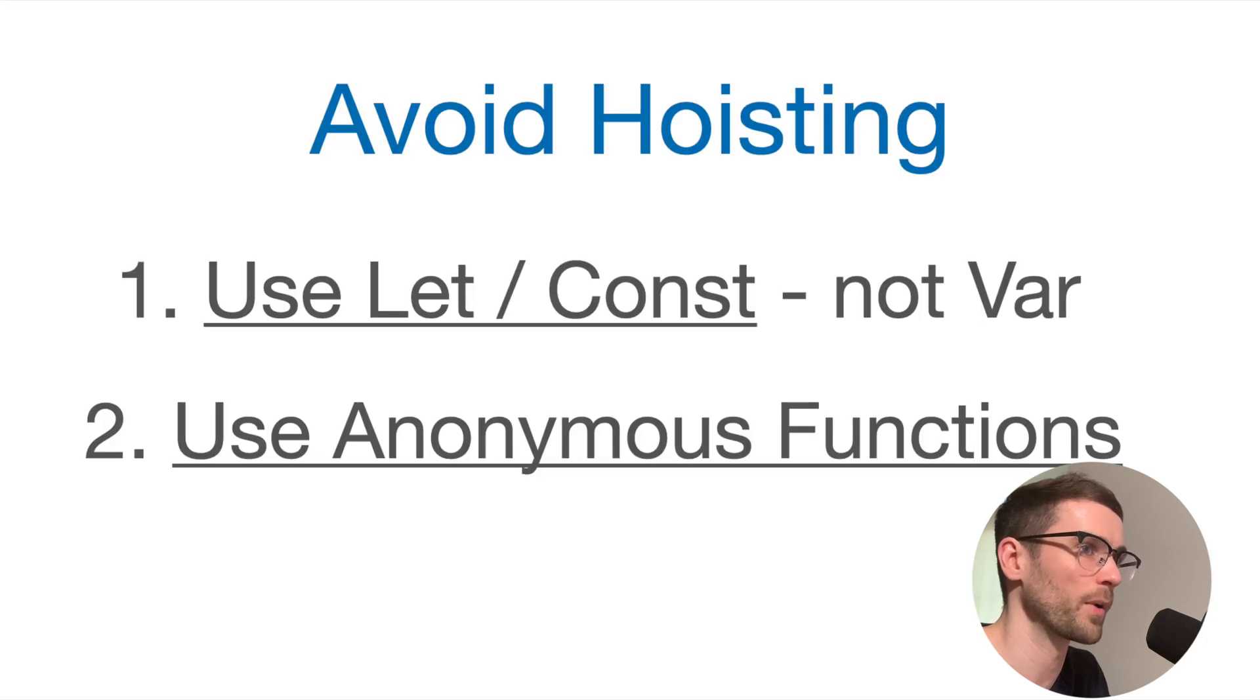Hoisting is a good topic to be aware of, not only because it can cause some strange behavior in your code, but because a significant number of developers who use JavaScript day to day probably aren't even aware of this taking place. This makes hoisting a good topic for an interview question, as it can really test a candidate's knowledge of the language.